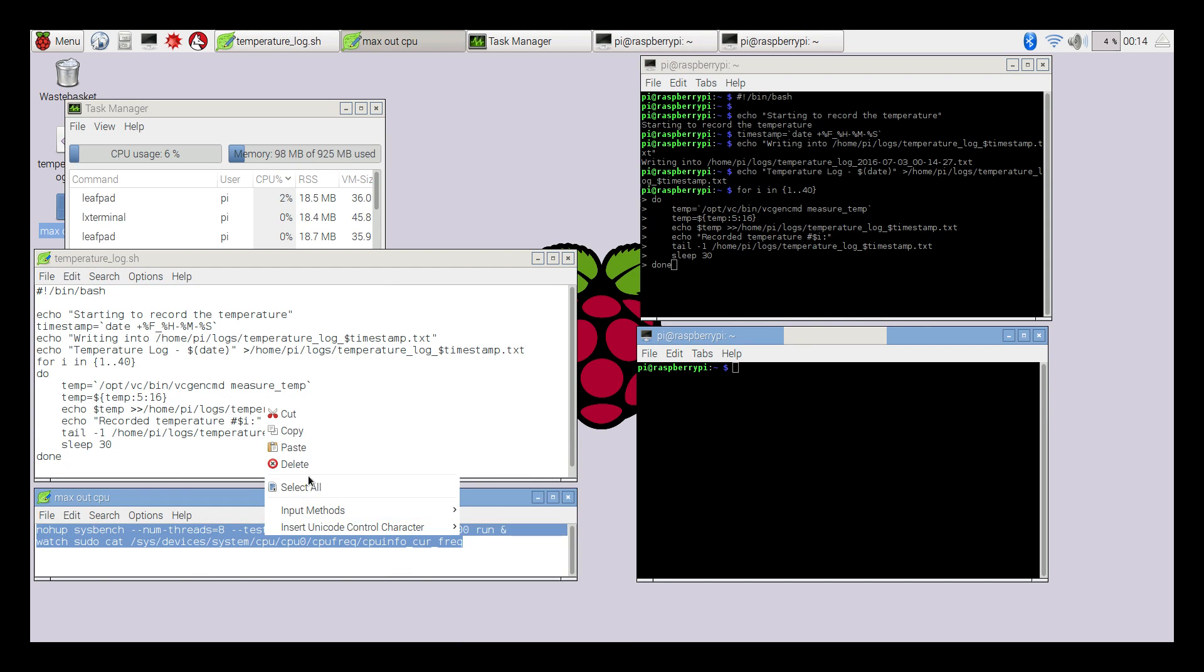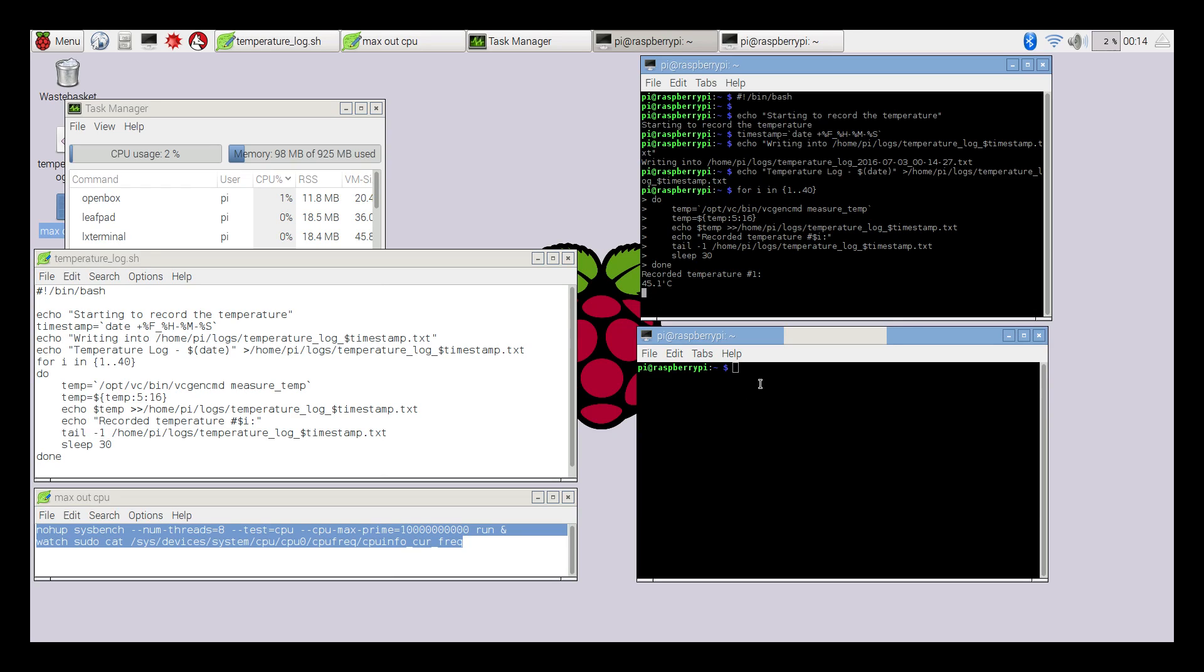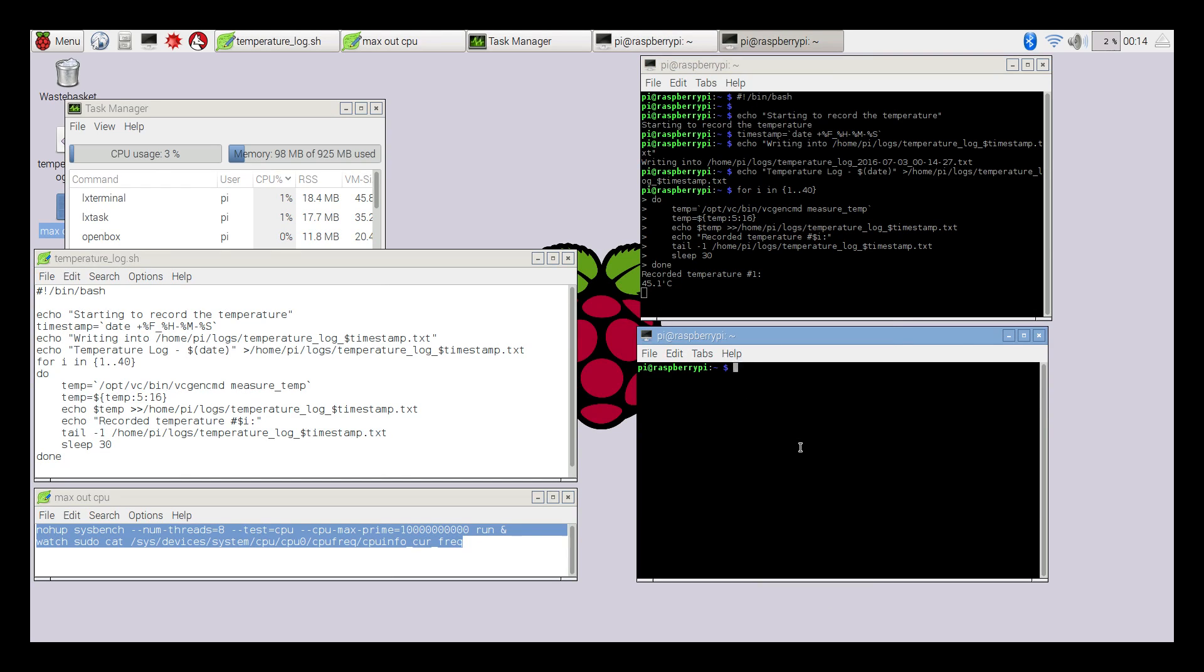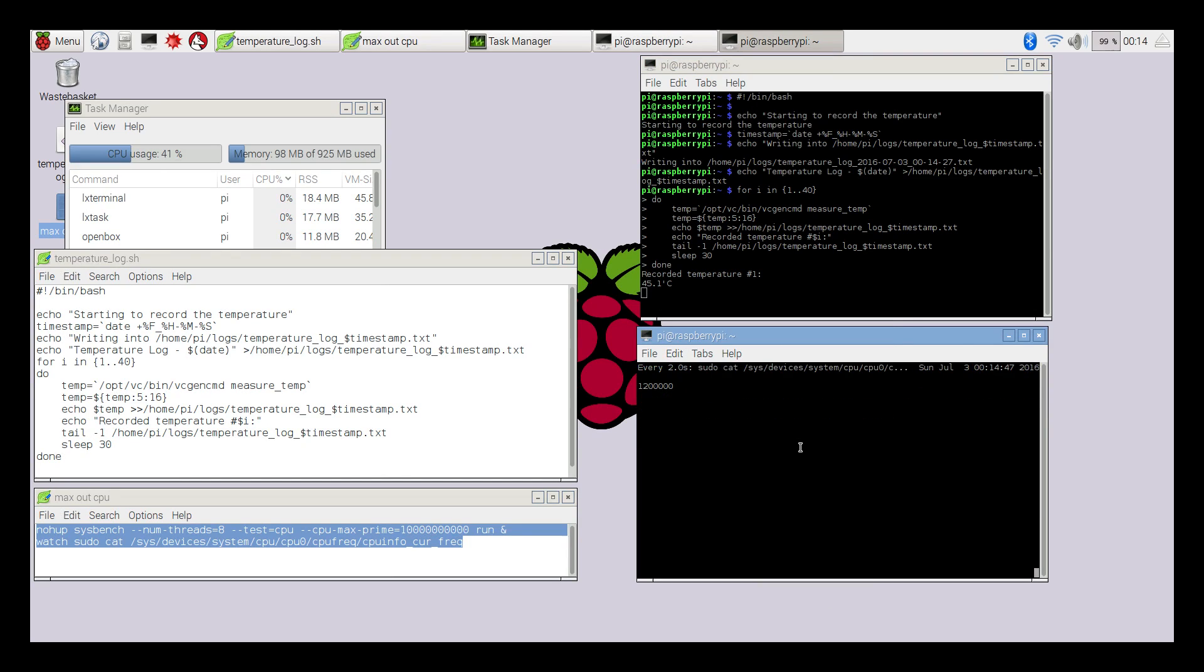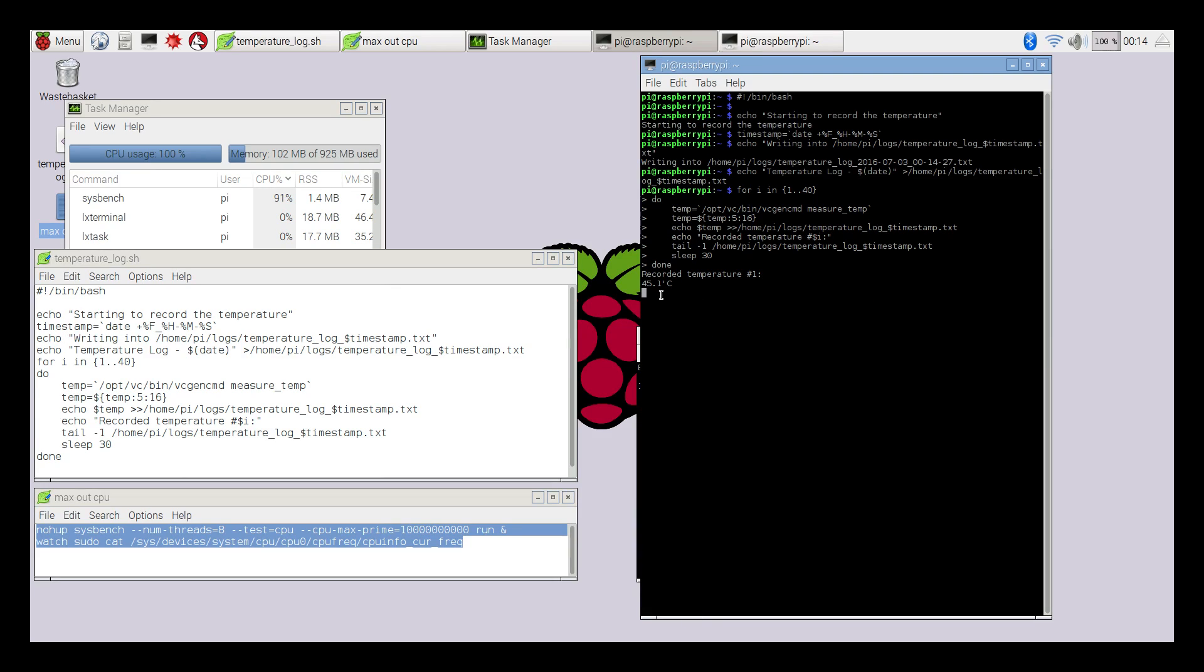I'll get this ready by copying it. When I click here it's going to start the logging - 40 temperature logs within 20 minutes. So we're at 45.1°C. When I paste in my CPU max script, it's going to max the CPU out, so our next temperature should be higher than this.